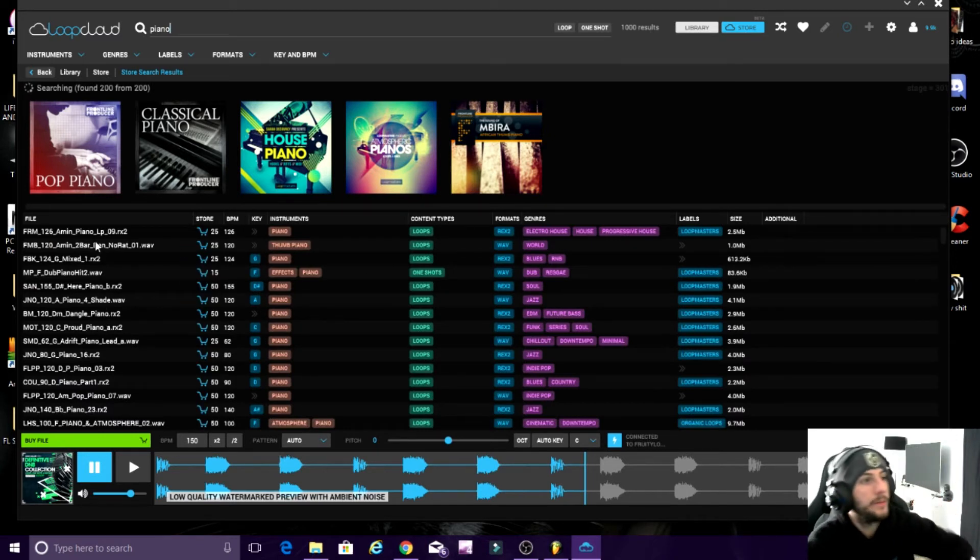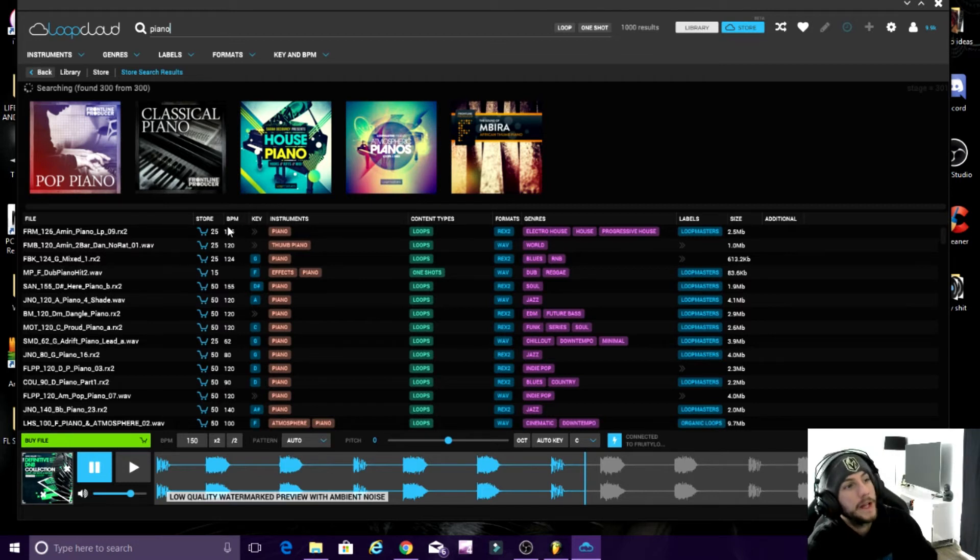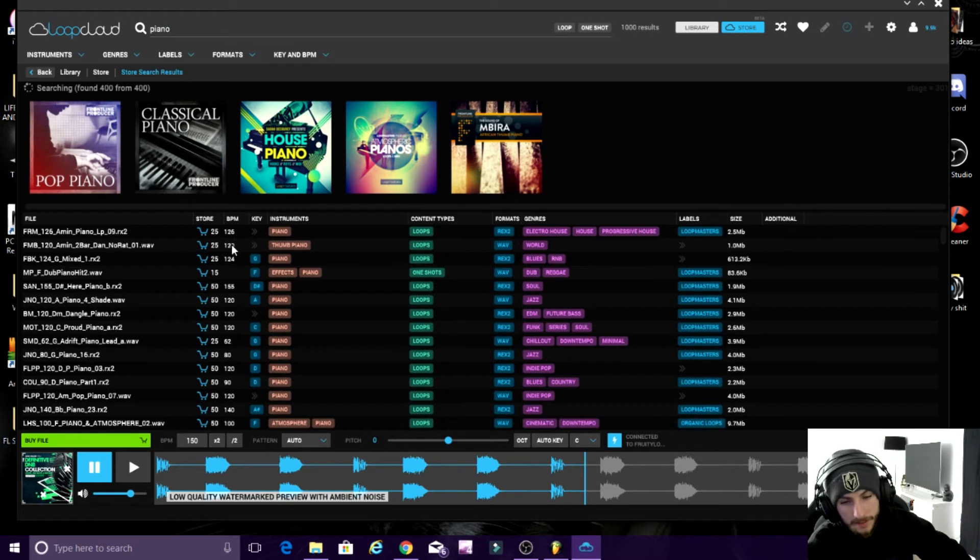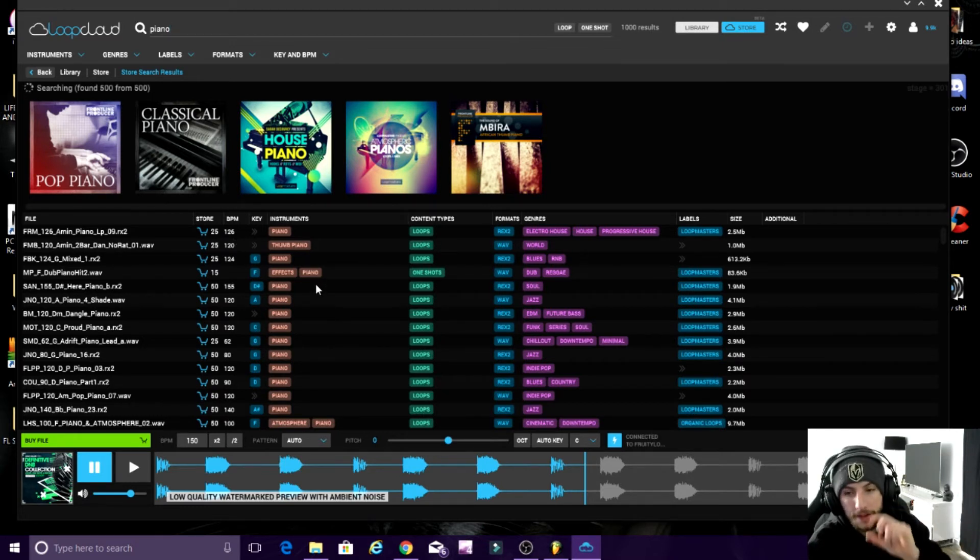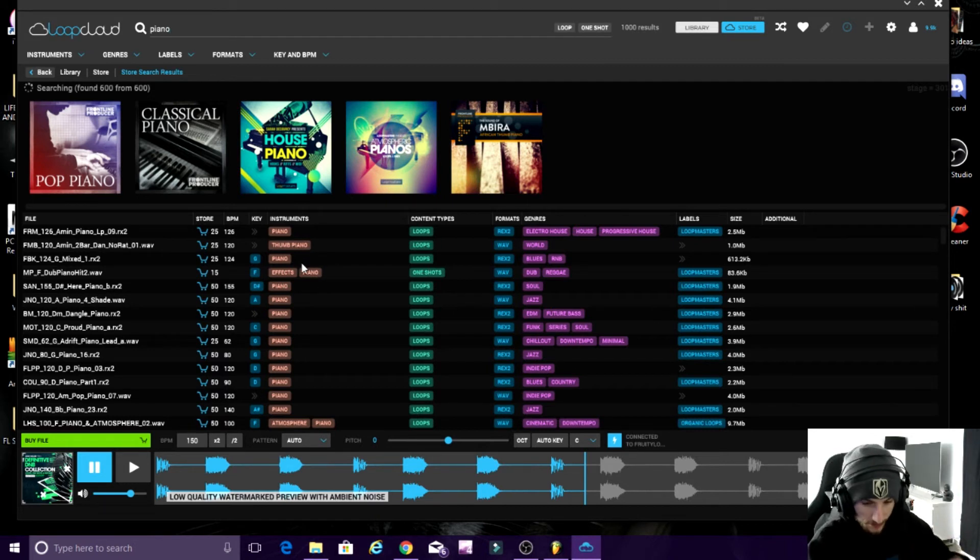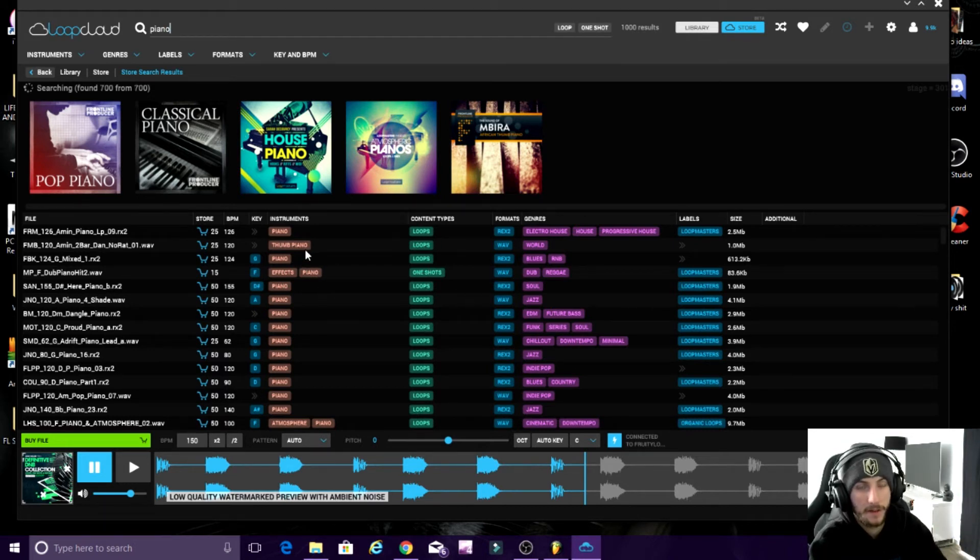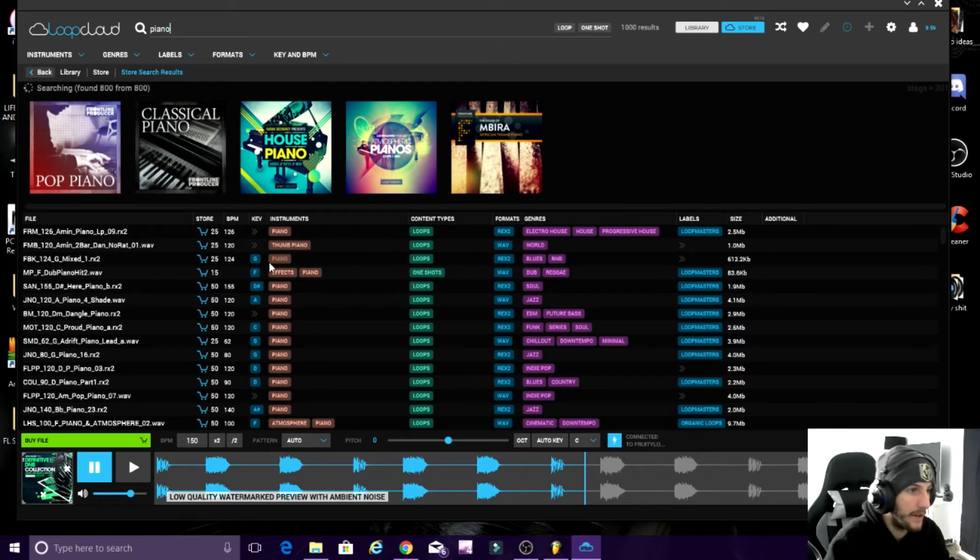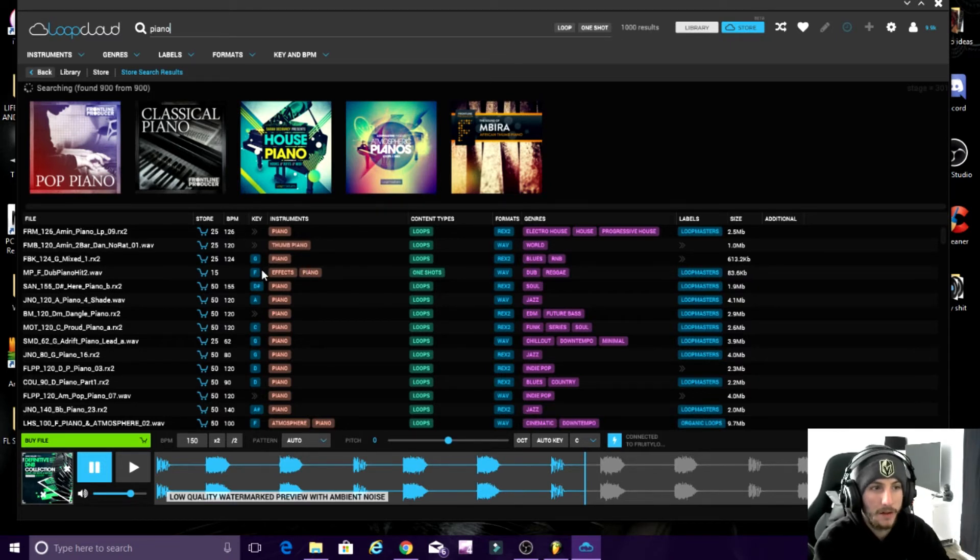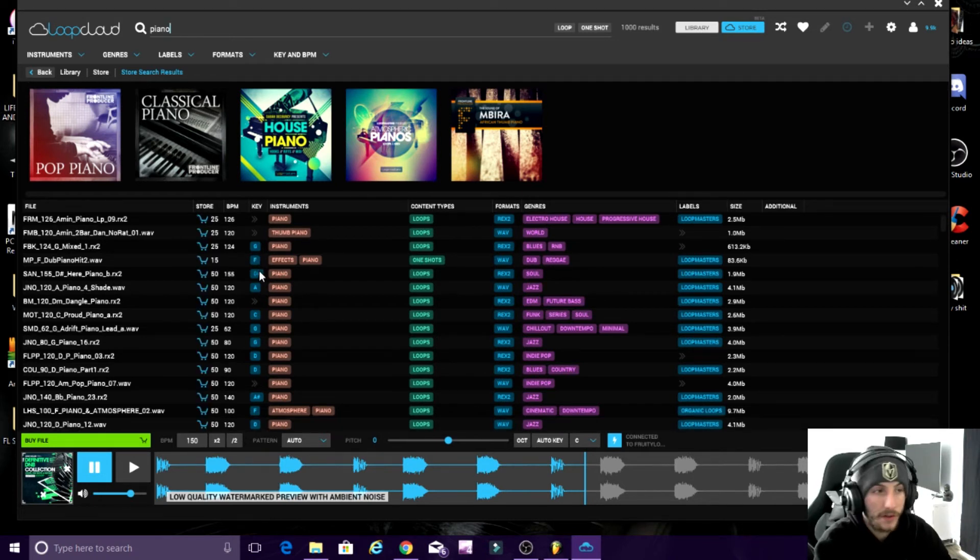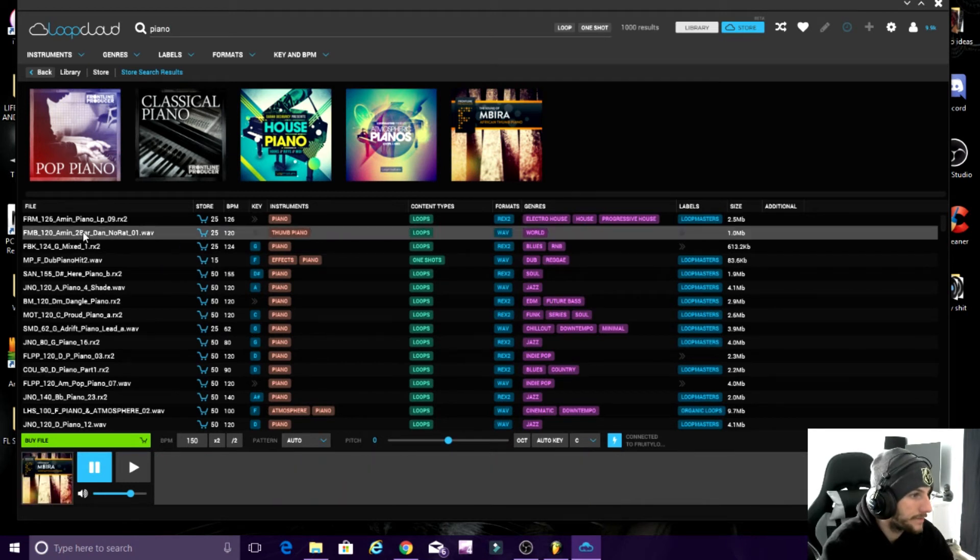So this is important - the key. It says the key, BPM. When you save the sample into your folder, I suggest you have the sample name and then you have the BPM and the key. Because if you're going to use it in a track, you obviously need to fit the key and fit the tempo. But if you're going to up the tempo, drop the tempo, whatever. I think I've done a tutorial on how to fit samples to tempos of your tracks, but if you guys want to see that again let me know, I'll do it again.